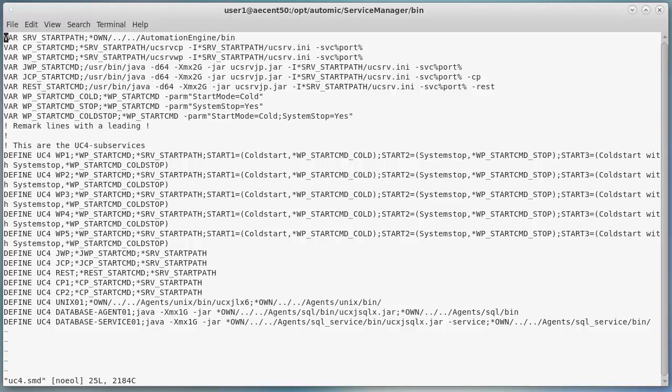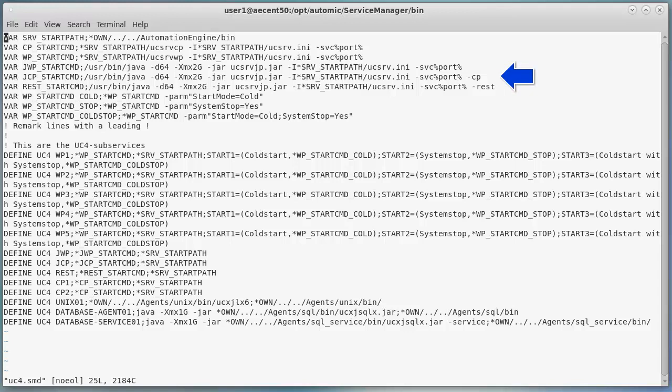The SMD file can be a bit overwhelming at first, but it's actually simple. First, it sets a variable for the Service Manager start path by setting the bin directory. Then, it sets variables for the CP and WP services using the start path variable and invoking the executables. If this isn't familiar, then you should revisit the content of the automation engine. Then, it sets variables for the Java-based processes, JCP and JWP, using the same methods.